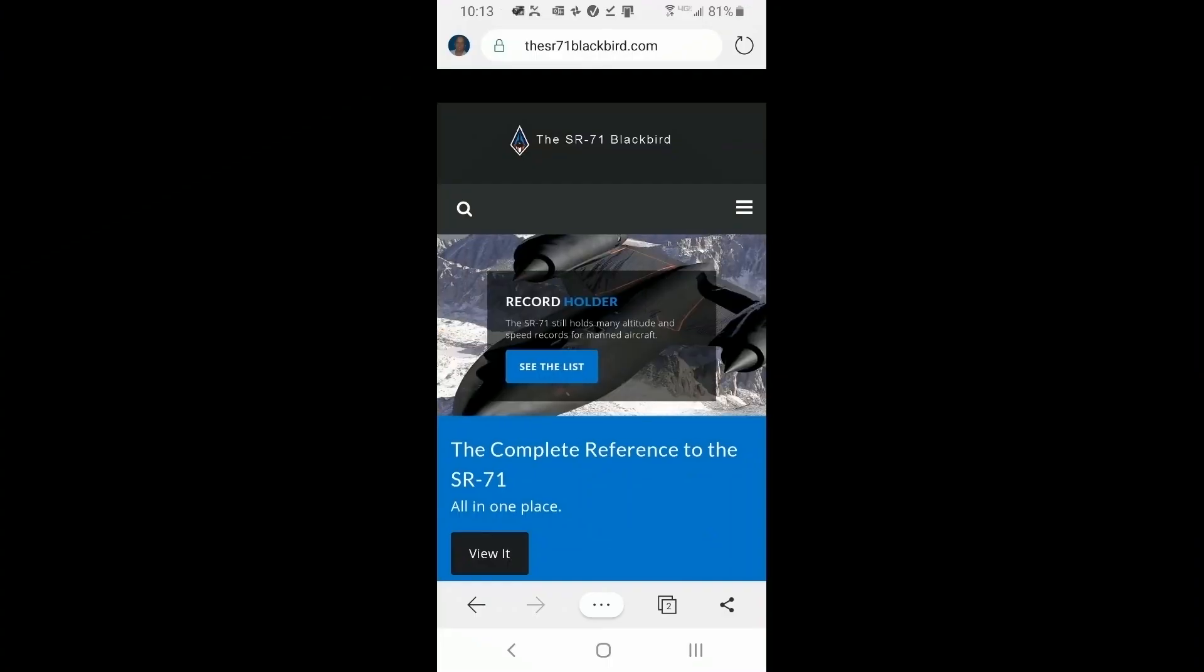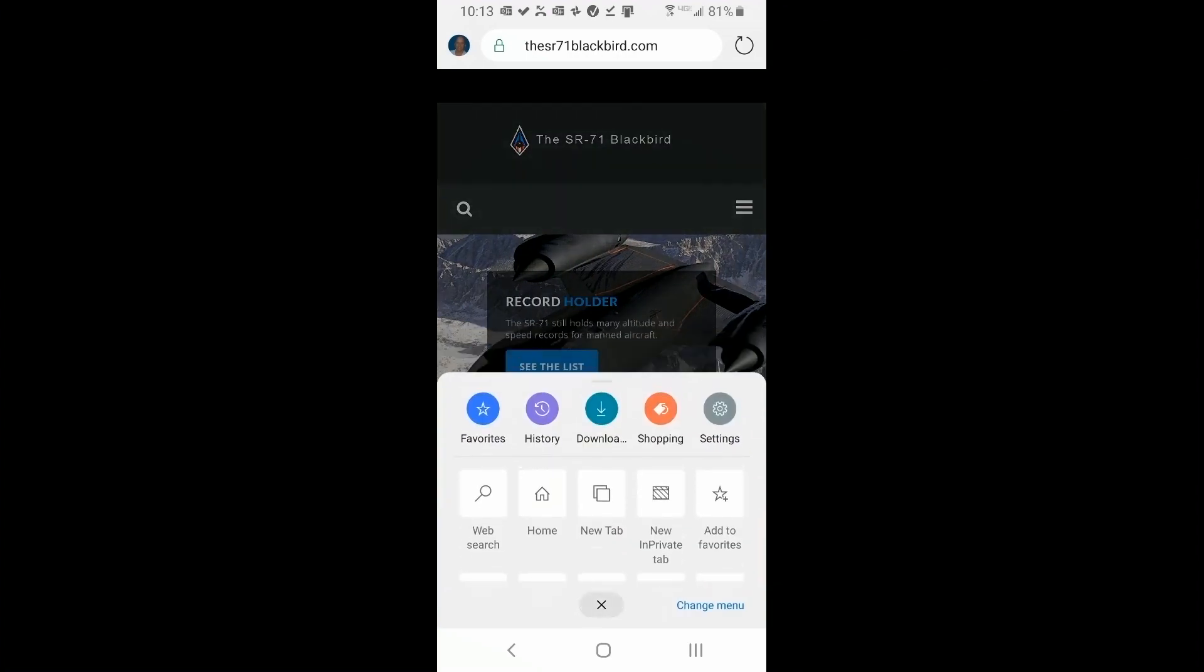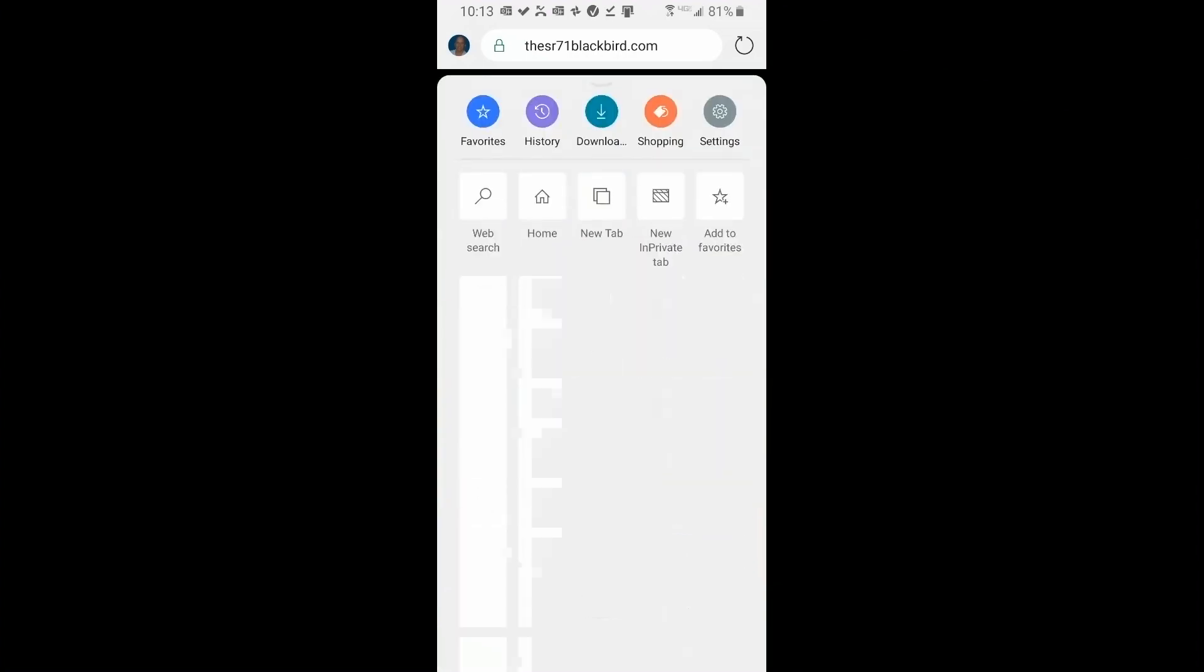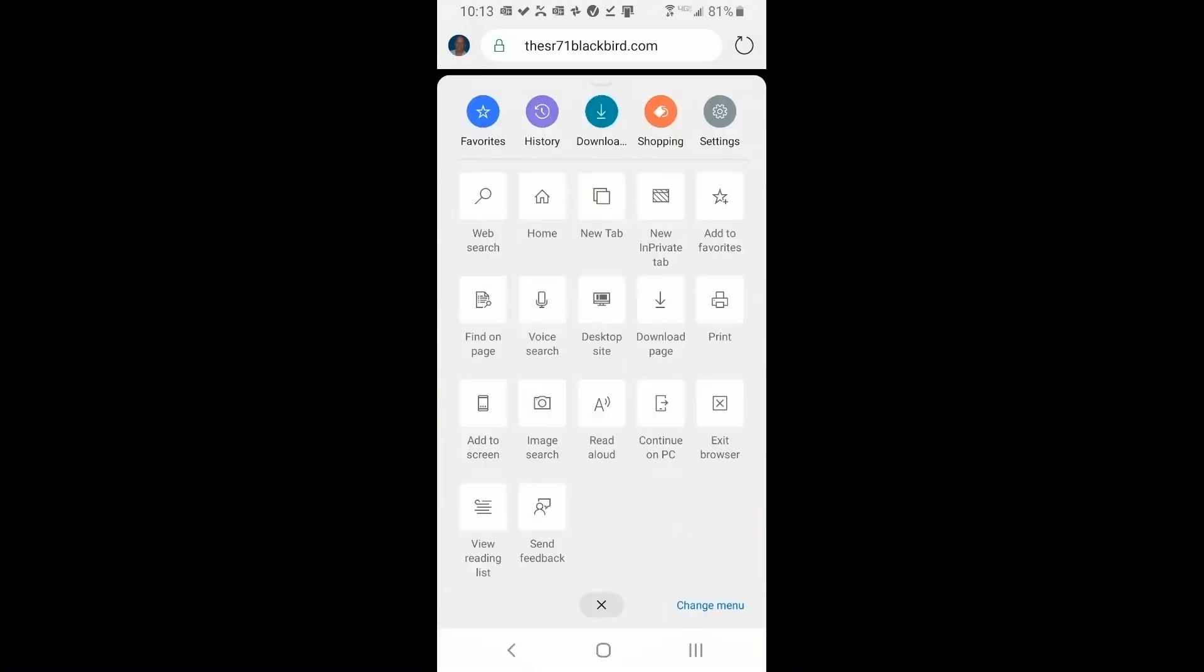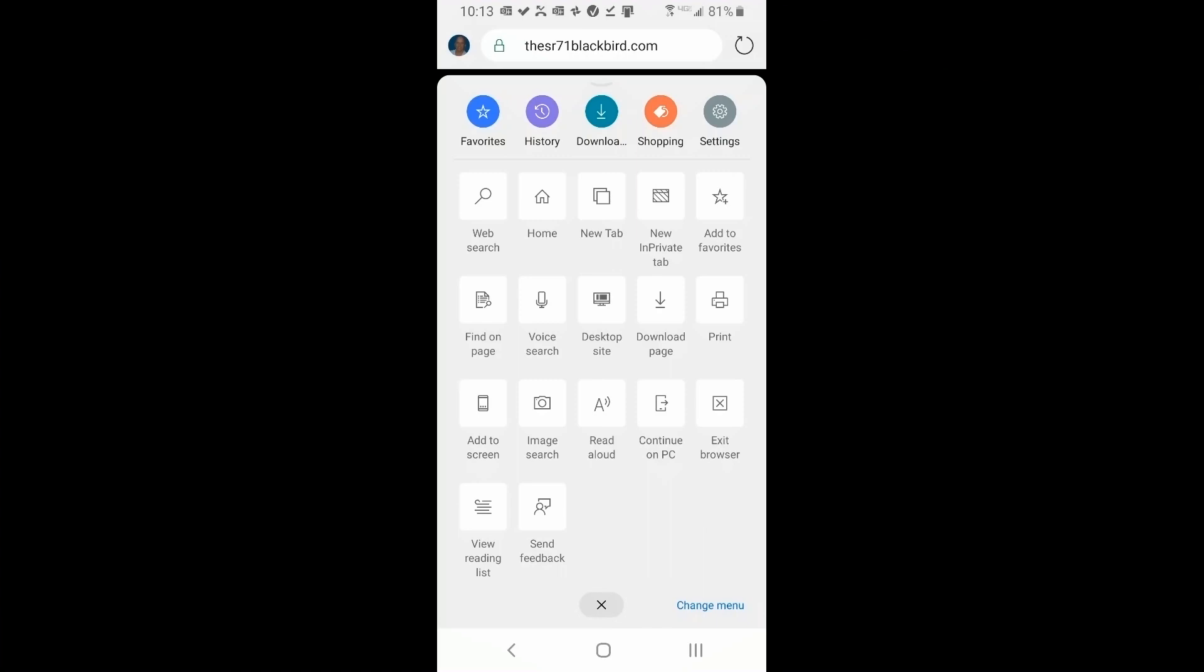So there you have it. Most of the advanced options on the new Edge browser probably things you weren't aware of. I wasn't. So play around, experiment, and you'll see it'll be a big help to you.